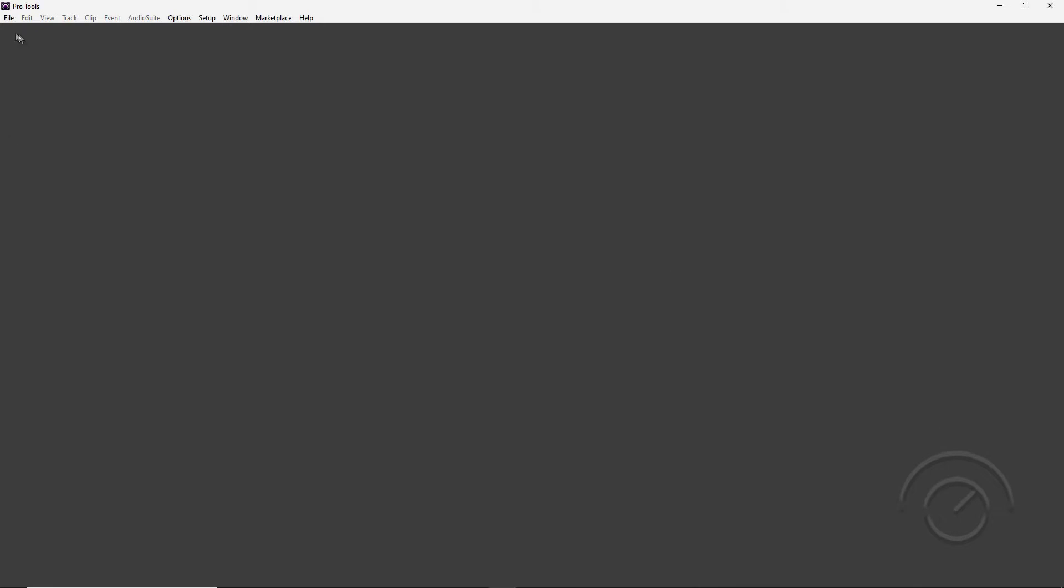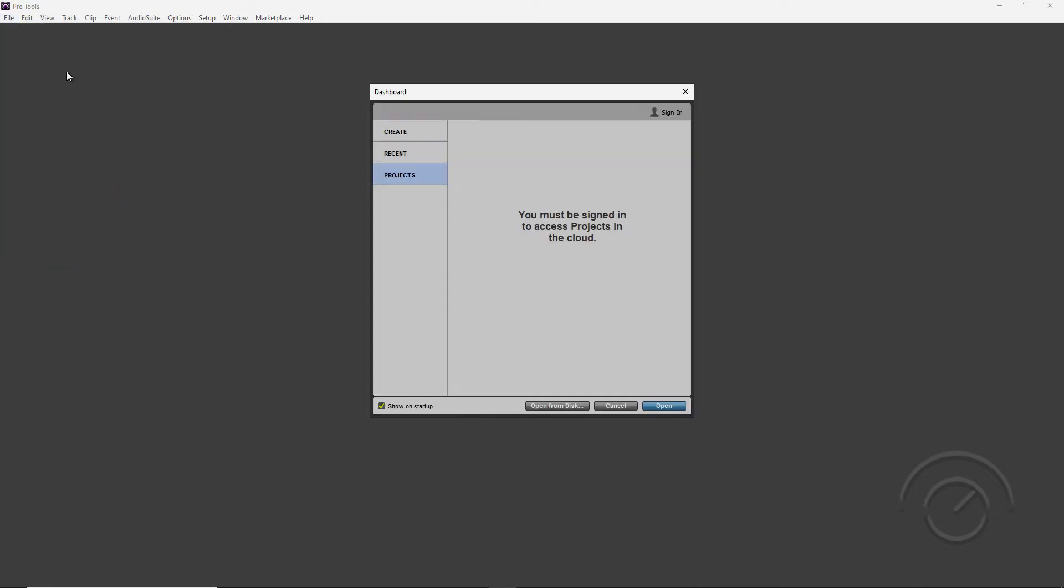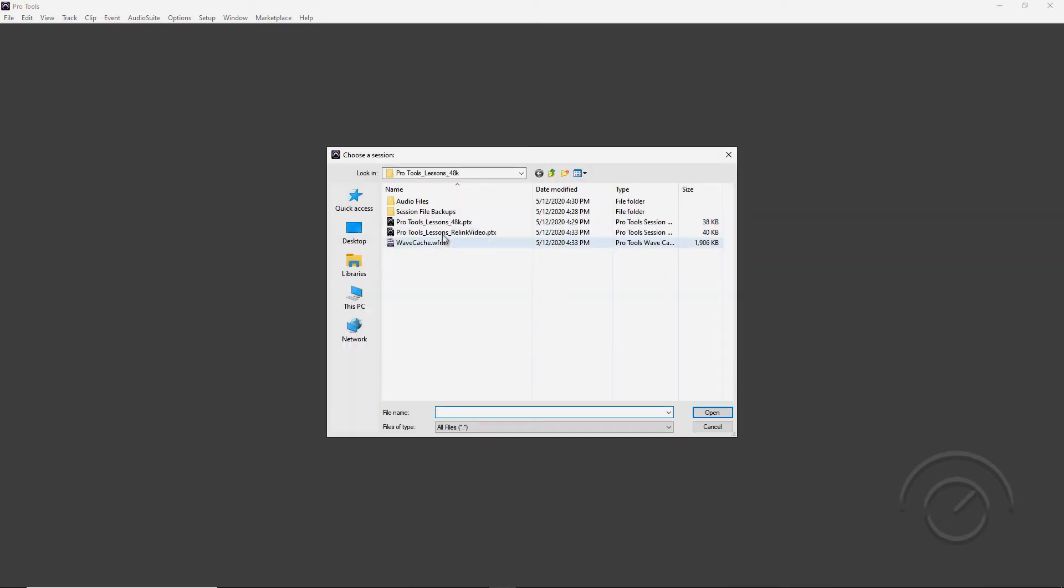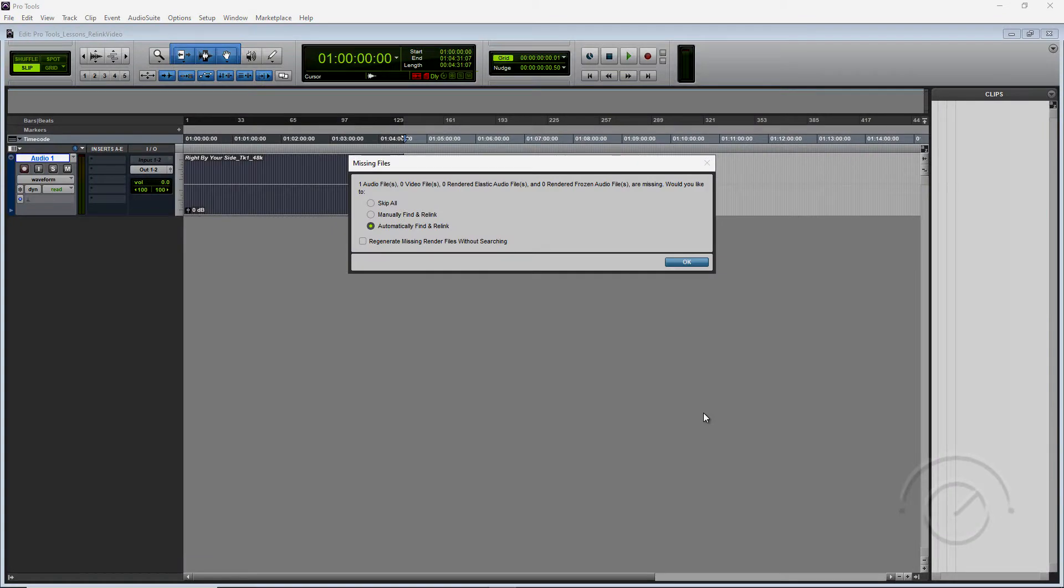So let's open up our test project session today, which is relinking media files. So our file has been moved and what happens automatically is we get this pop-up for a missing file.